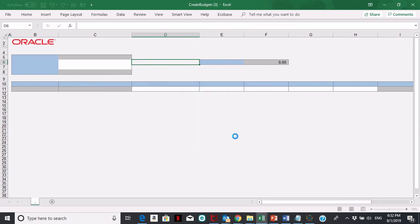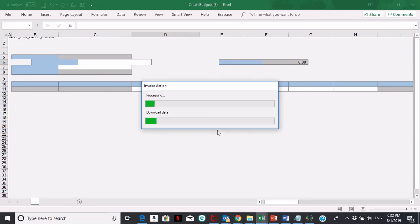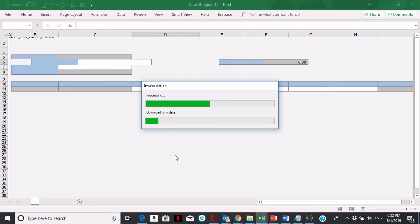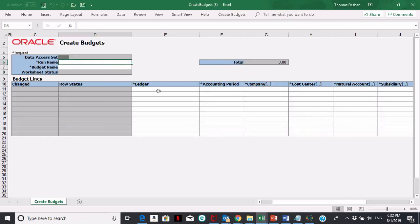It's going to ask if you want to connect, you say yes. If this is your first time connecting, you'll have to log in. If you've already been connected, it'll bring you straight in.